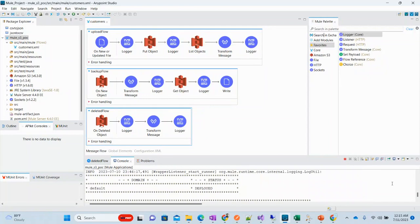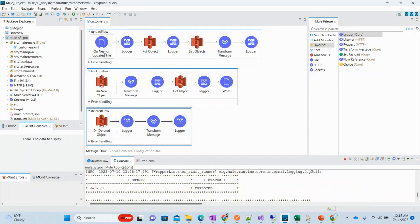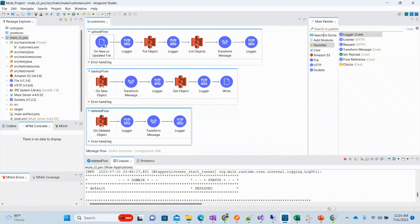Here we have the Mule application which has three flows: upload flow, backup flow, and delete flow. We have this on new or updated file. You can use SFTP, FTP, whatever you want.